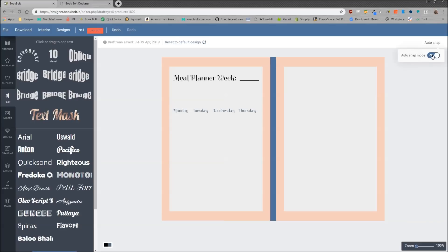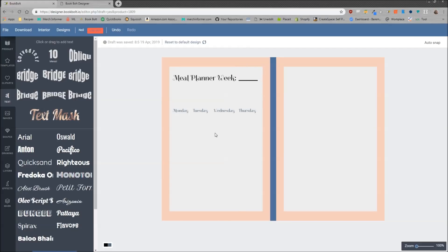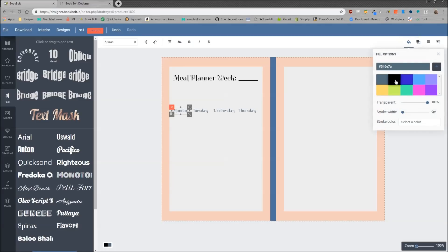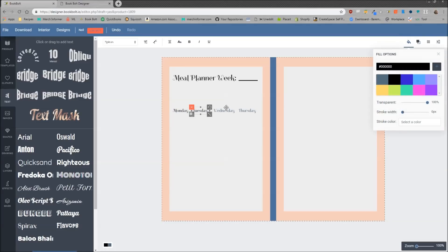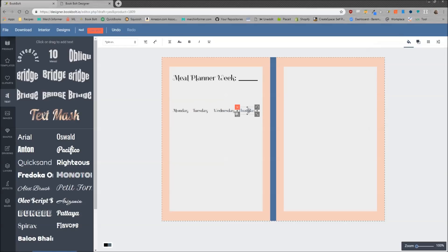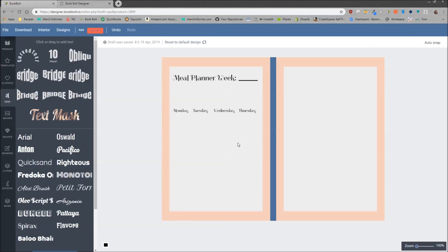Now if you see those lines popping up and you don't have anything selected — those are layers. To deselect them, go to the right-hand corner and make sure Auto Snap is turned on, as that's going to help those alignment lines pop up and help you place your elements properly. Let's also change the day labels to black — we did not do that before.